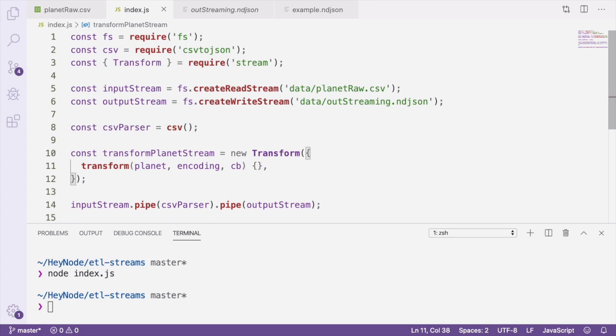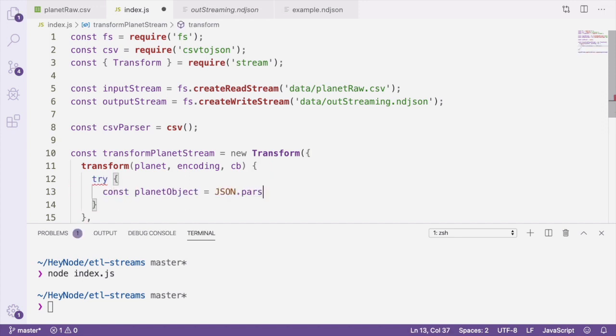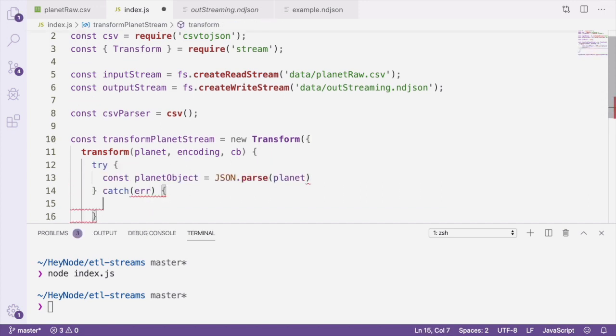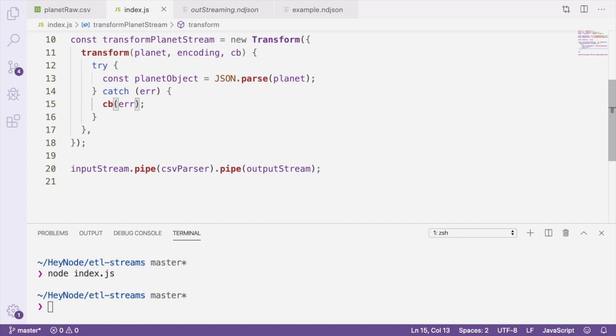Our transform stream is going to be receiving data from the CSV parser in the form of JSON strings. So our first step is going to be parsing those JSON strings we receive into an object that we can then work with. We're wrapping our JSON.parse in a try-catch block in case that there's any errors when parsing the JSON. If an error does occur, we're going to be passing that error to the callback as the first argument. The transform method's callback function takes two arguments. The first argument will be an error if one has occurred, and the second argument will be the transformed data.